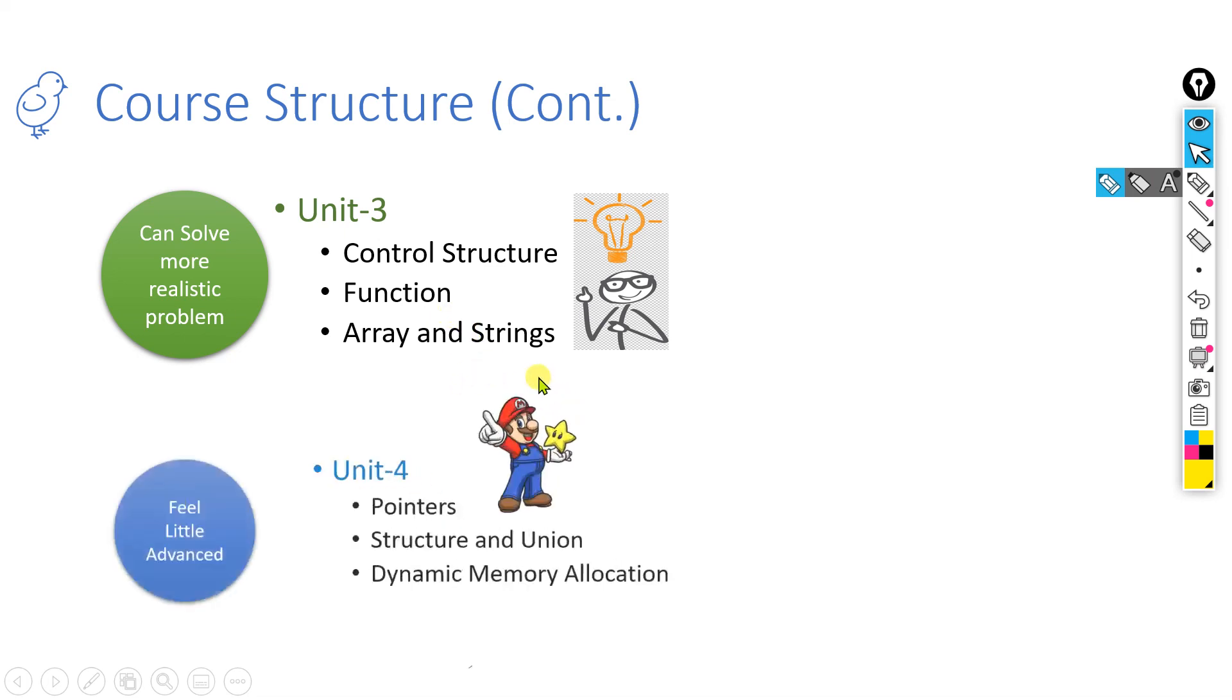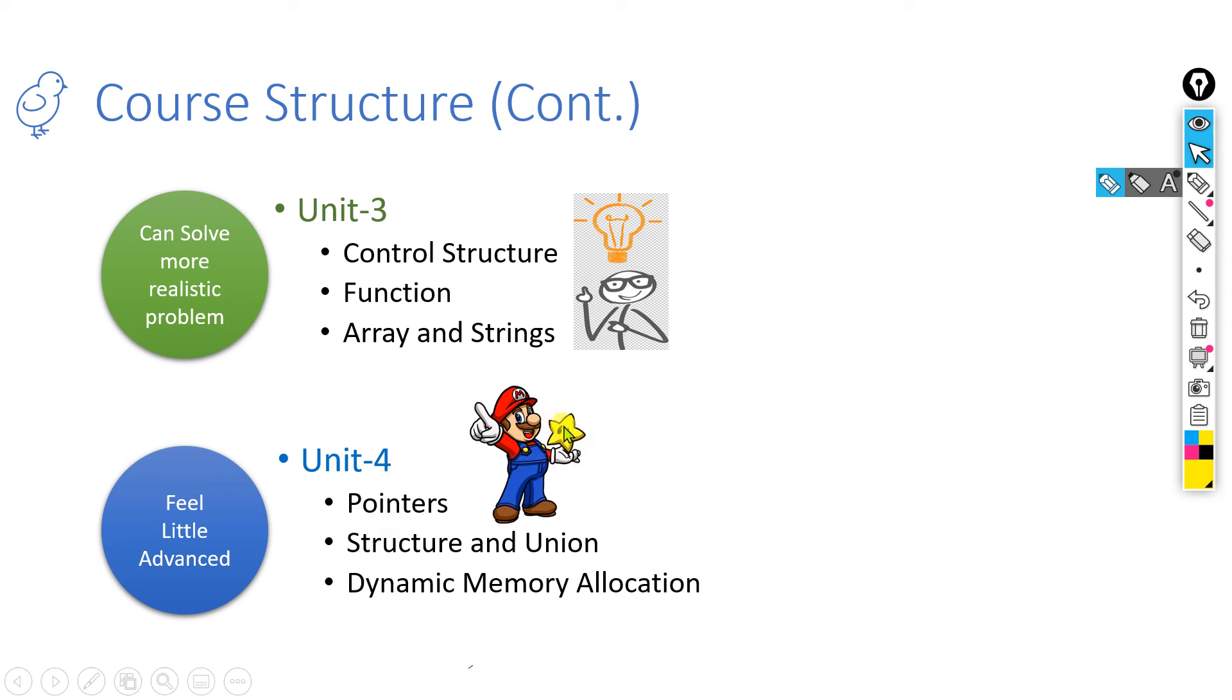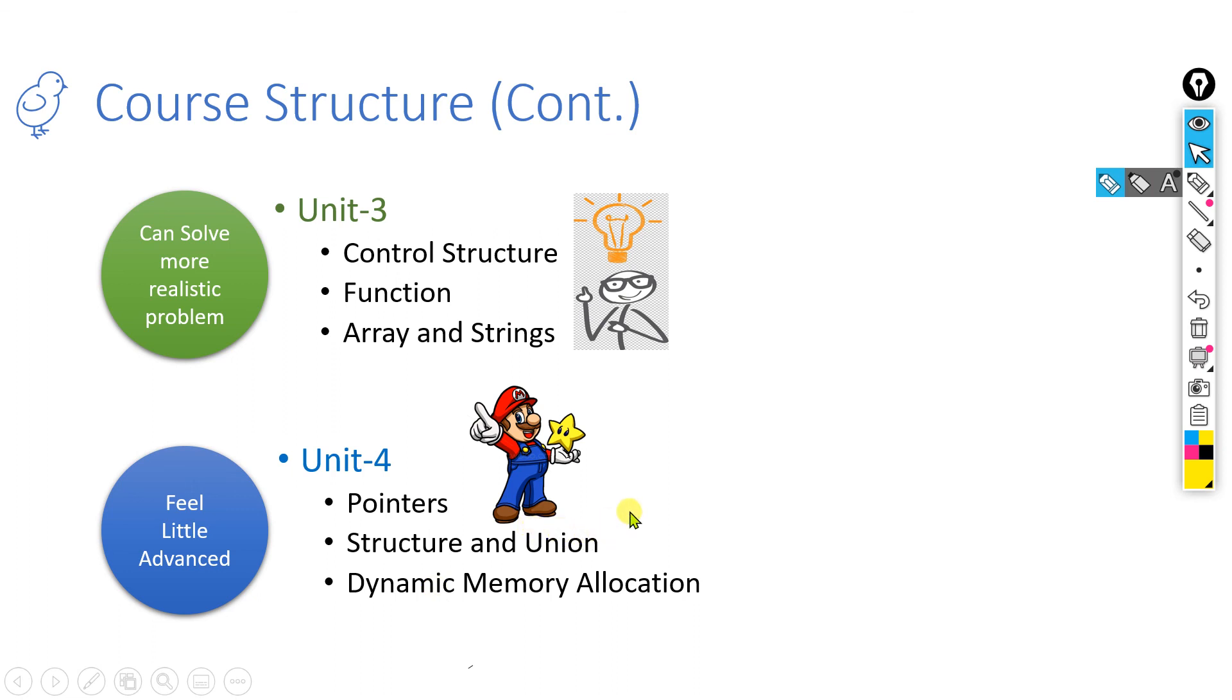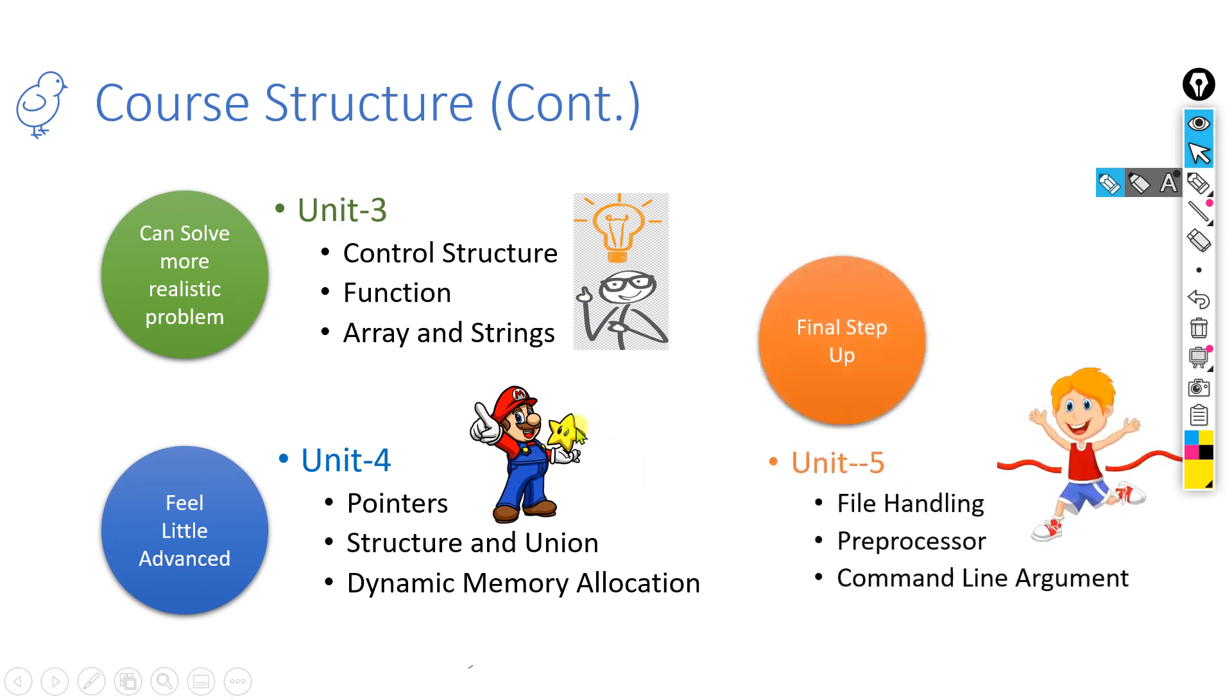In the fourth unit, when we finish this particular unit 4, you will feel more advanced after finishing this course. These are included in the advanced concepts of C programming language: pointers, structure and unions, and dynamic memory allocation. Everything is obviously included in your syllabus. Whenever you check your syllabus of any university, you can find these things will be included in your course. Finally, the final step, that is Unit 5. In that unit, we are going to discuss three chapters: file handling, preprocessors, and command line arguments. So that is the final step up for our course.